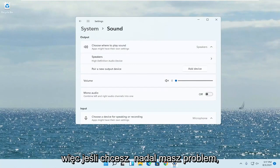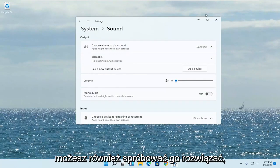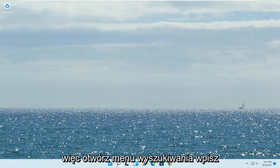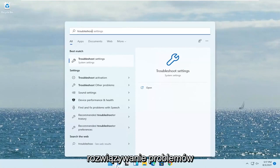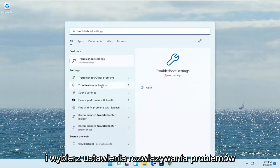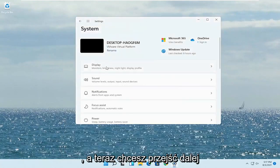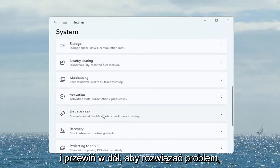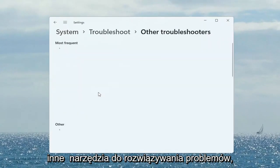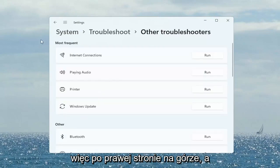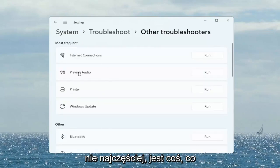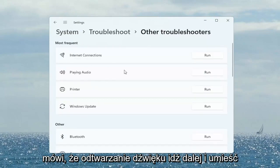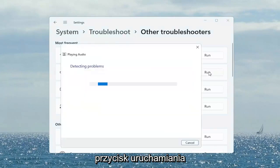If you're still having a problem you can also try troubleshooting it. Open up the search menu, type in 'troubleshoot,' and select Troubleshoot Settings. Scroll down to Troubleshoot and left-click on that, then select Other Troubleshooters. On the right side under Most Frequent there's something that says Playing Audio — go ahead and select the Run button.